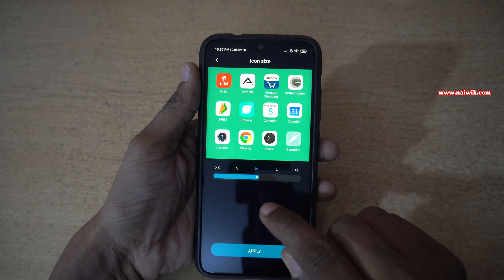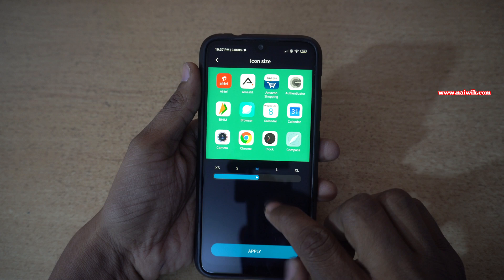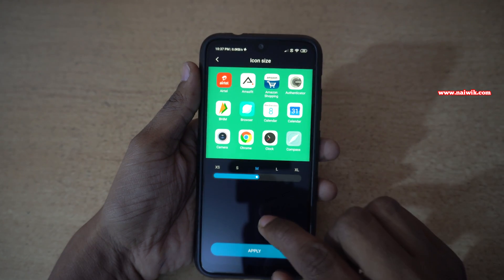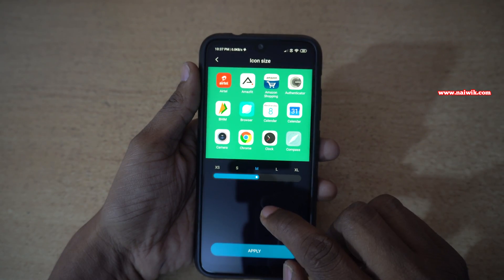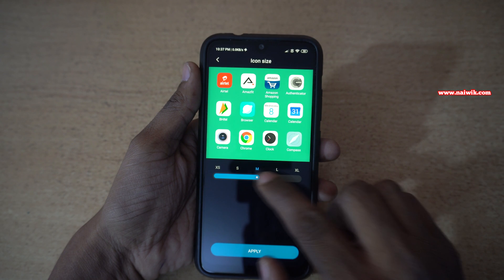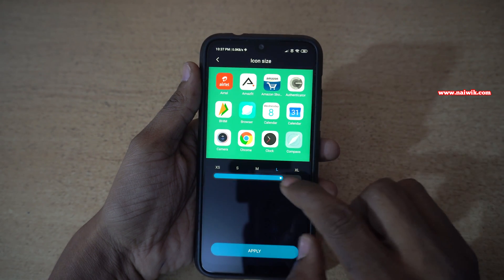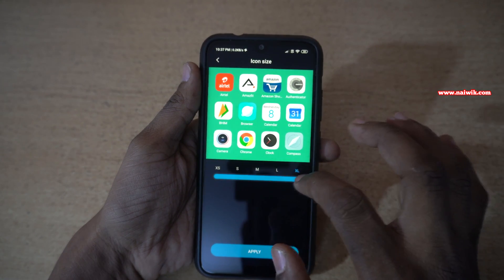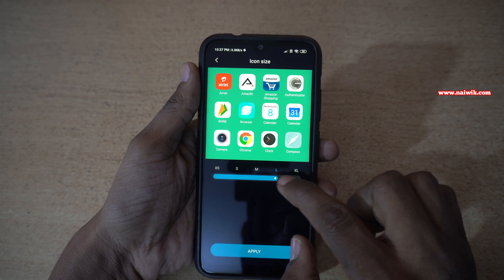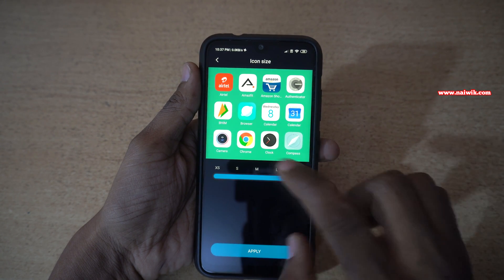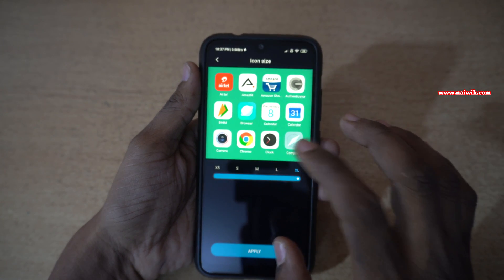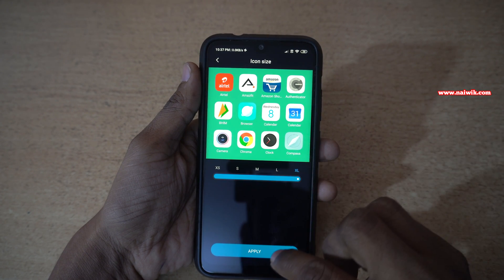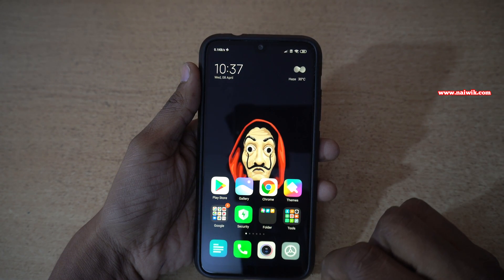By default the size of the icons is set to medium. If you want the size of the icons to be larger, you can set it to either large or extra large. Here you can see the preview when we set to large and extra large. You can see the difference clearly in the previous screen. Let's apply this — click on Apply.